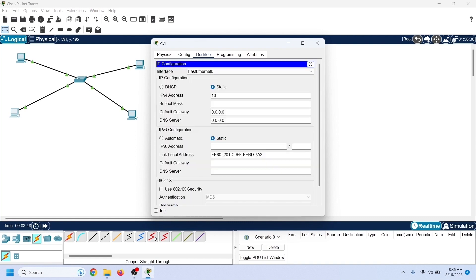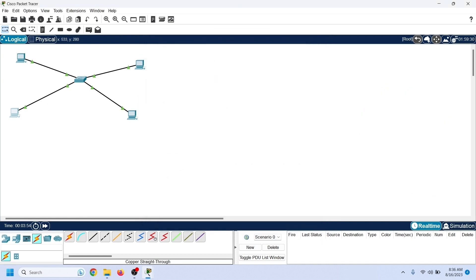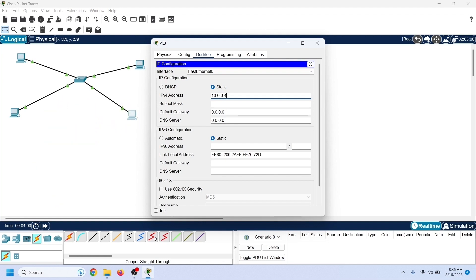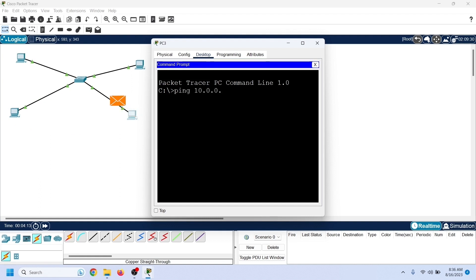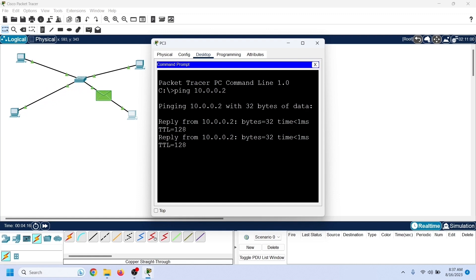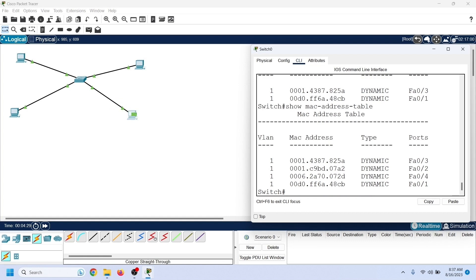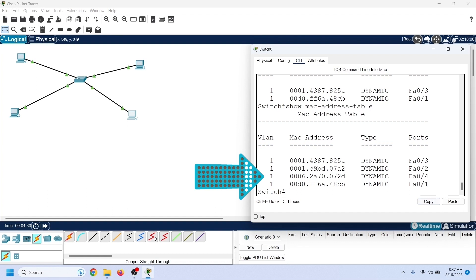Now let us assign IP configurations to the remaining PCs from the same subnet. Since these PCs have not sent any frames, the switch does not know their MAC addresses. The switch will learn their MAC addresses only when it receives incoming frames from them. Send ping requests from PC4 to PC2 — the switch will learn the MAC addresses of both PCs when they exchange ICMP echo messages. Checking the CAM table again confirms that the switch has updated it, verifying that it learns MAC addresses from incoming frames.